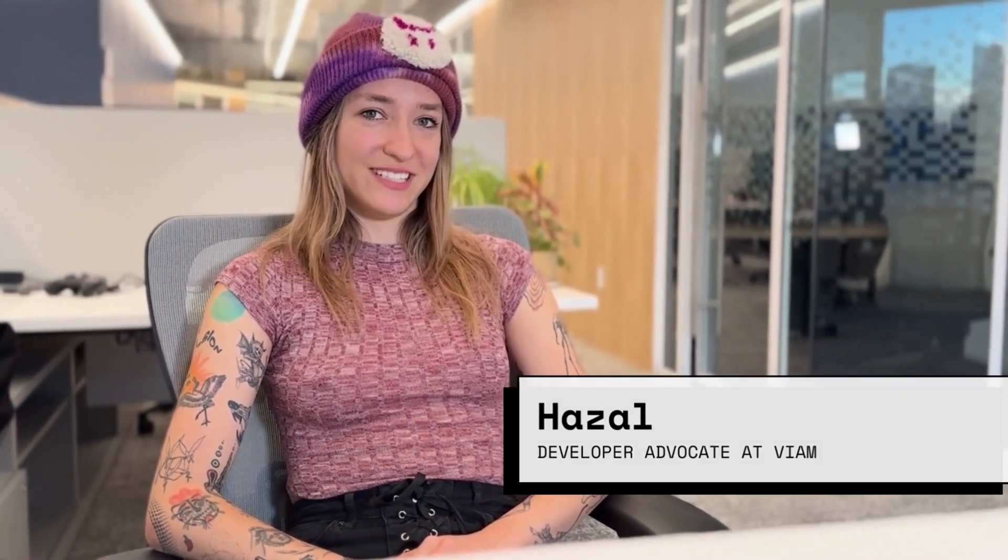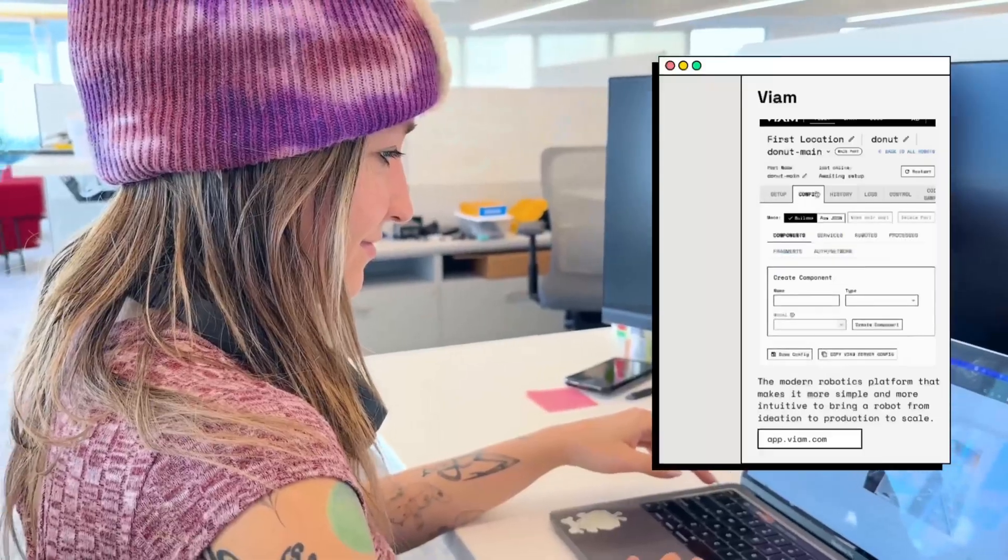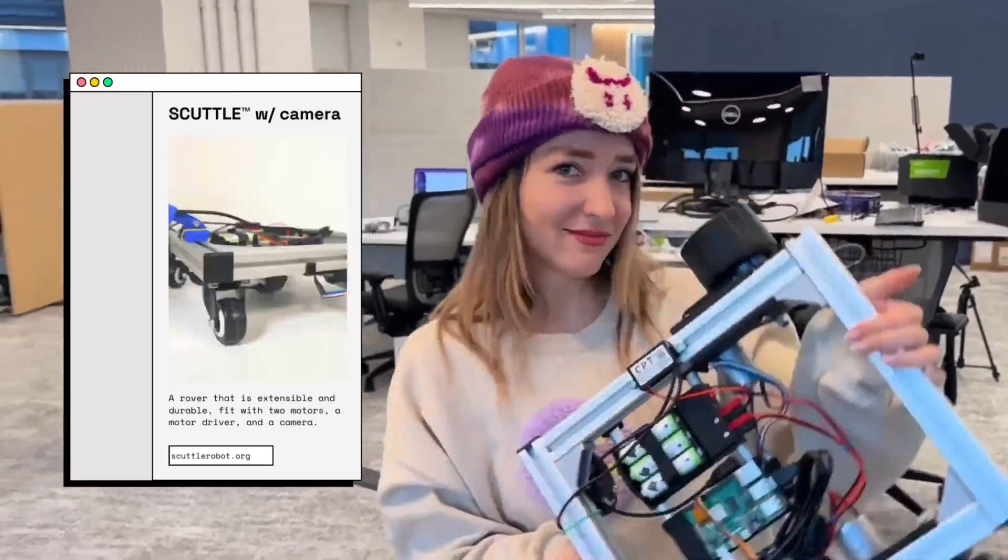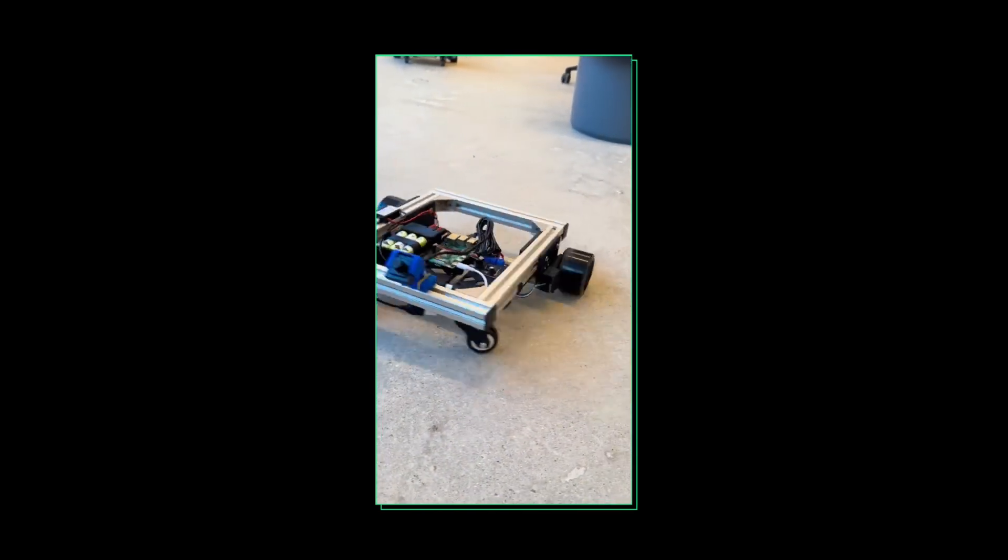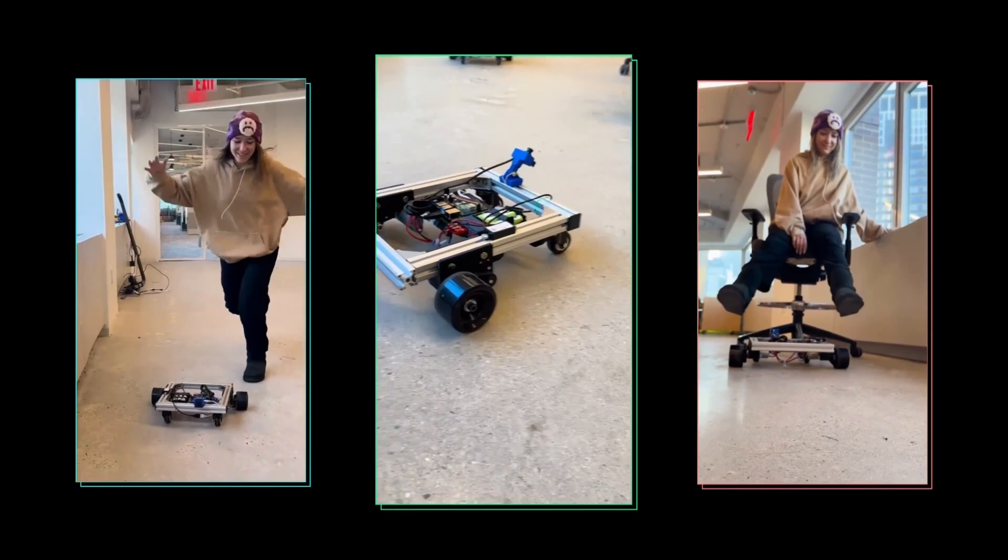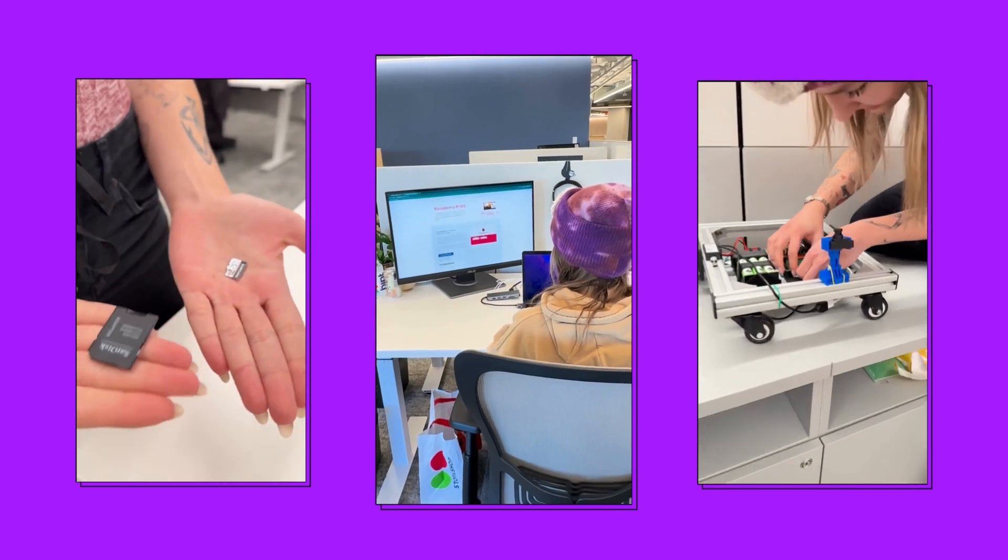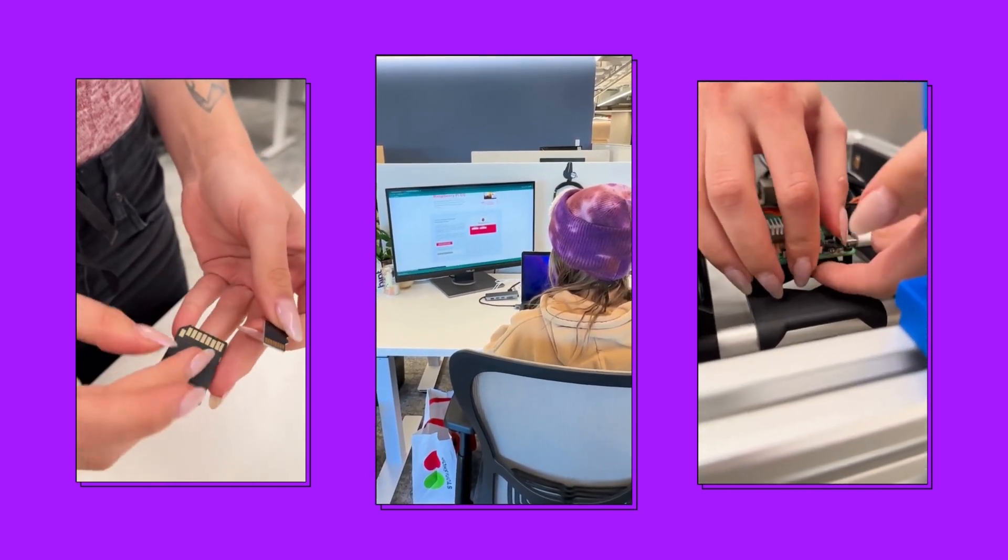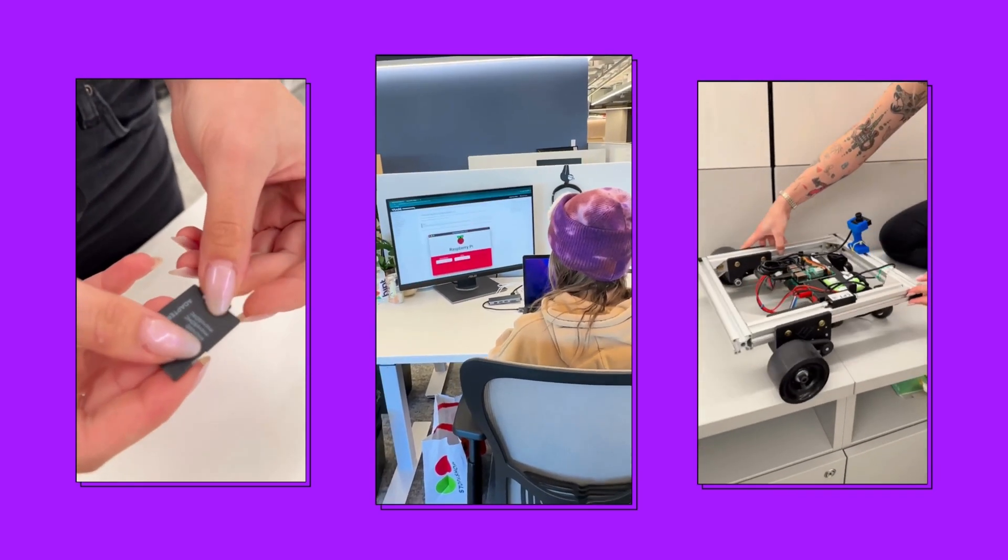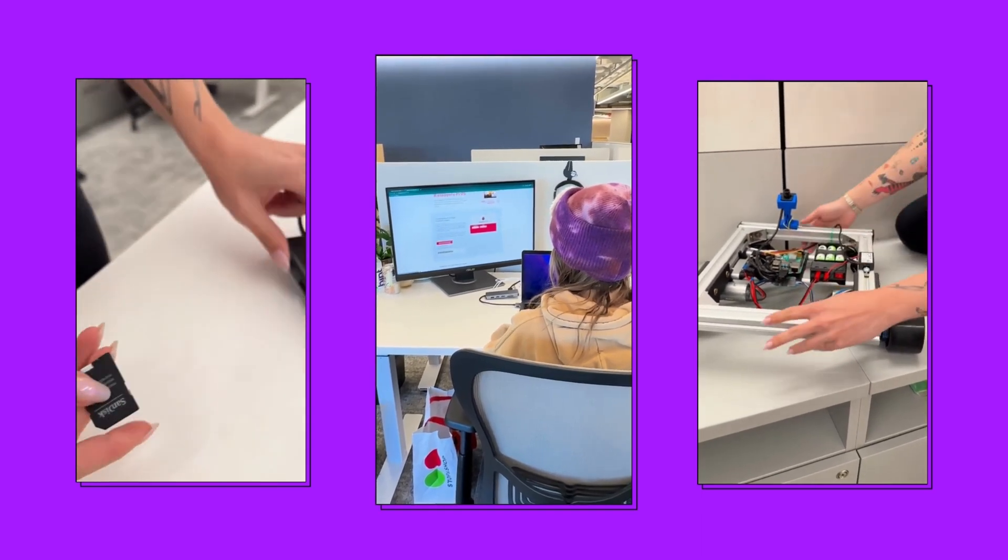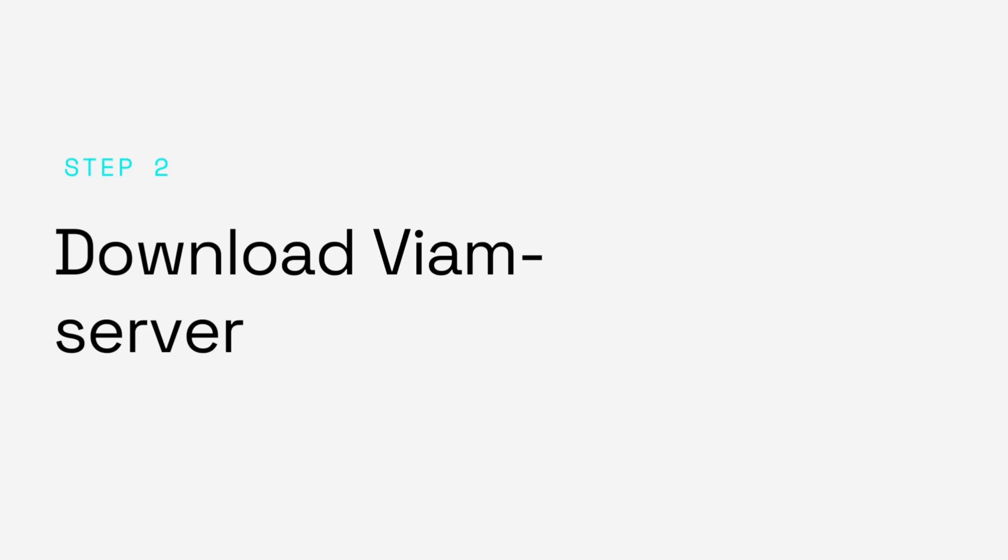For this tutorial you will need a Raspberry Pi, VM server, and a scuttle rover with a camera and motors. The very first thing we will do is install Raspbian and the VM server on the Raspberry Pi. If you need a step-by-step on how to do this, head to the installation portion of our documentation. Once you've installed your Raspbian image and VM server onto your SD card, you're ready to configure your robot.